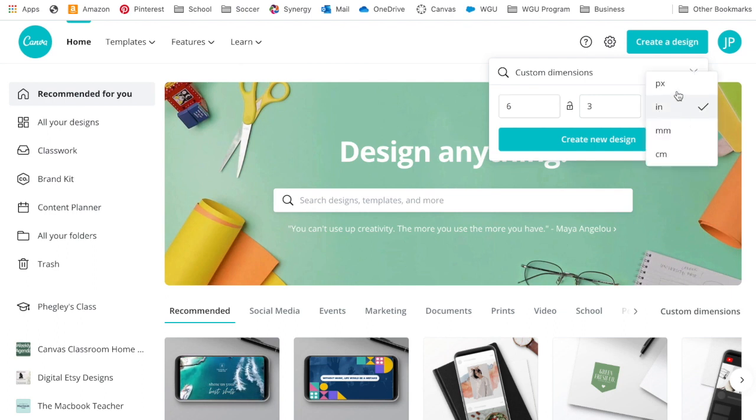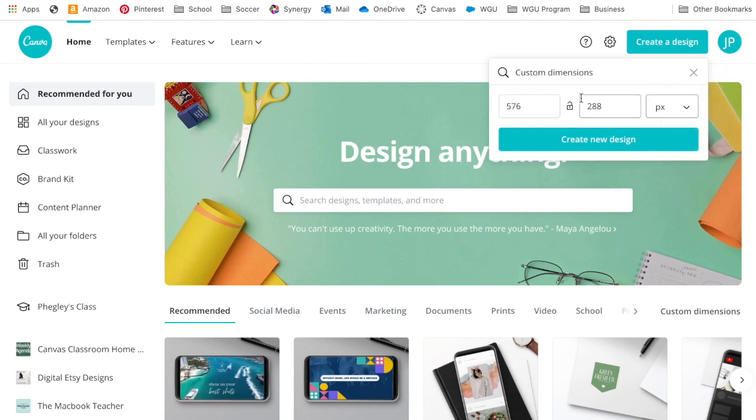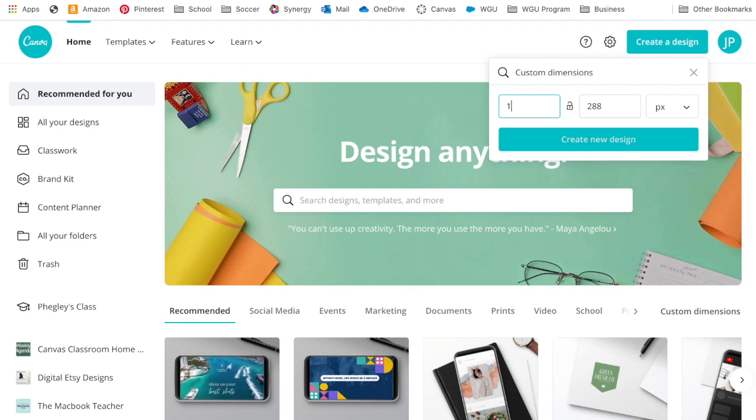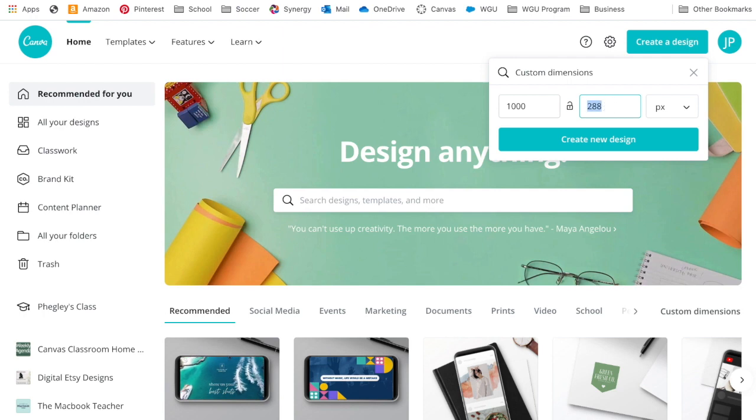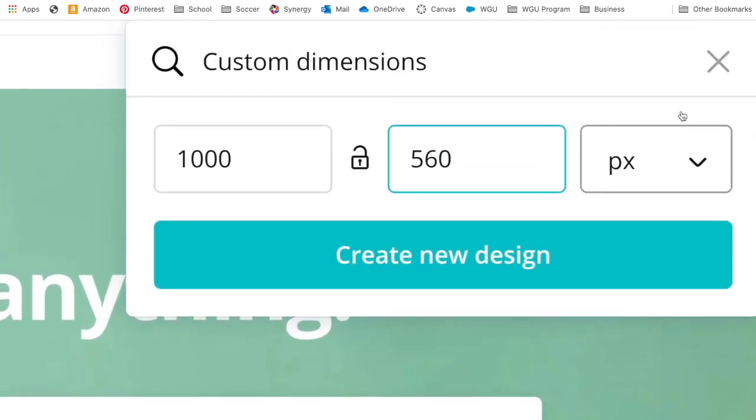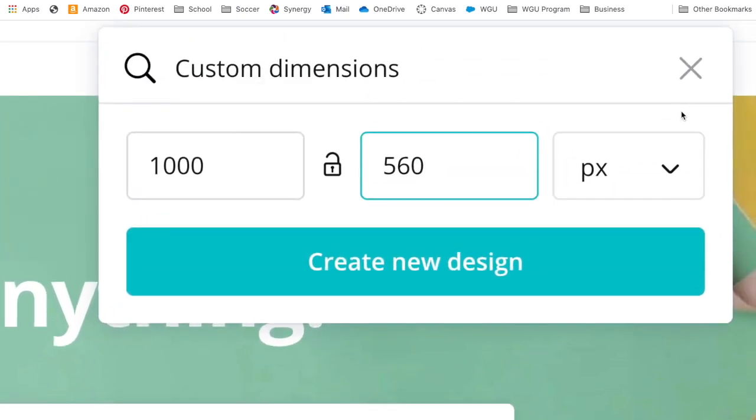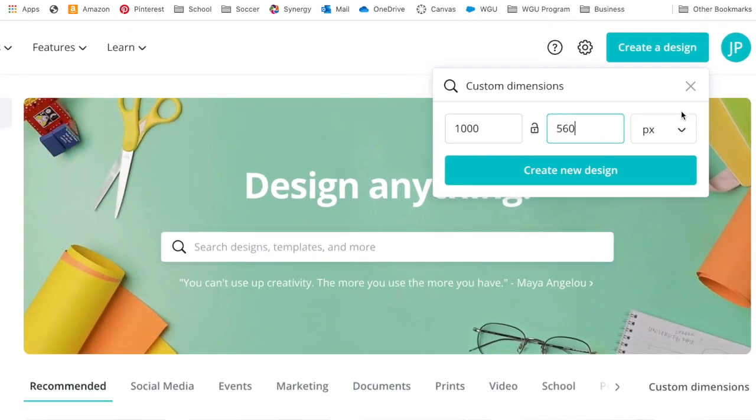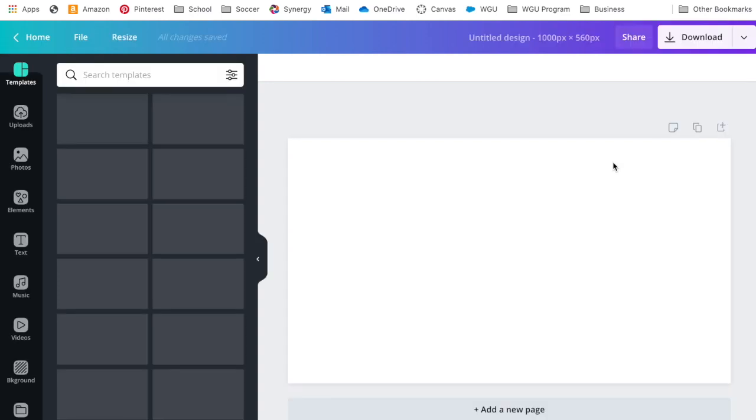There are multiple dimensions you can use, but to get the most crisp pictures if you're choosing to use an image, I like to do 1000 by 560. I will once again definitely put this in the description below, but those are my dimensions that I'm using. I'm going to say create a design.